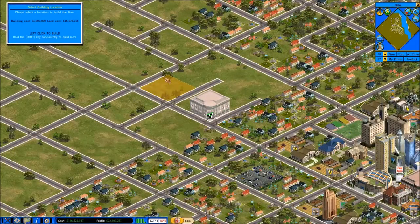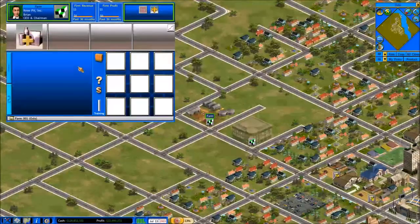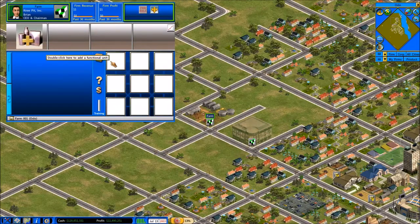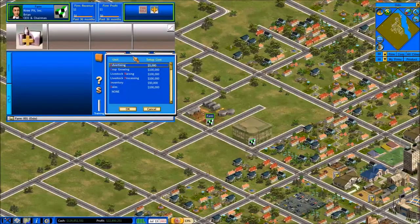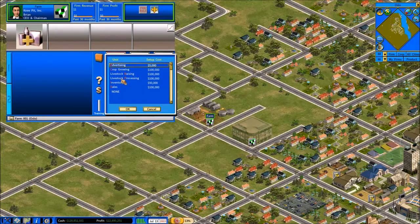Let's go ahead and place our first farm here, very close to our department store. We'll purchase this land and now we've got our very familiar 3x3 grid. In our retail video we noticed purchasing and sales and different things. Let's take a quick look at the setup items here. We've got advertising, crop growing, livestock raising, livestock processing, inventory, and finally sales. Advertising, sales, and inventory we've seen before, but crop growing, livestock raising, and livestock processing are new ones.